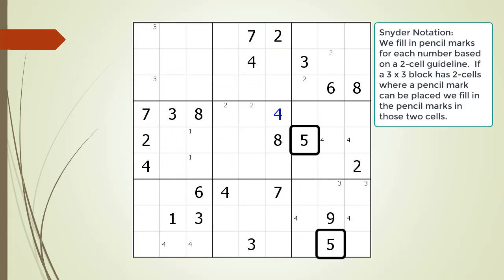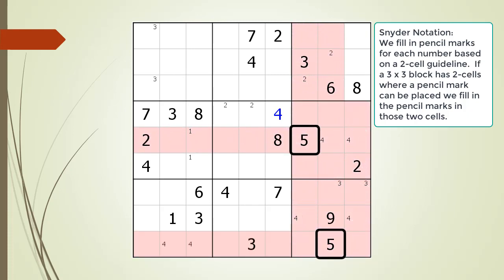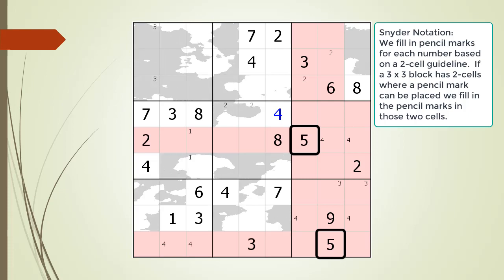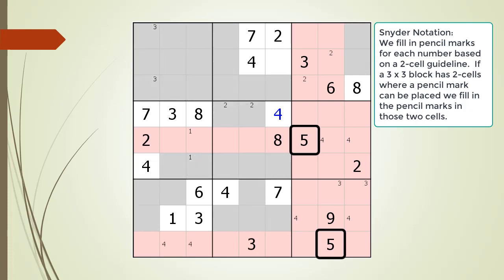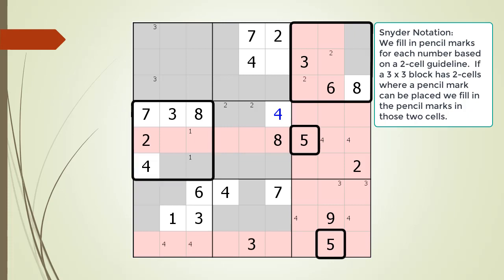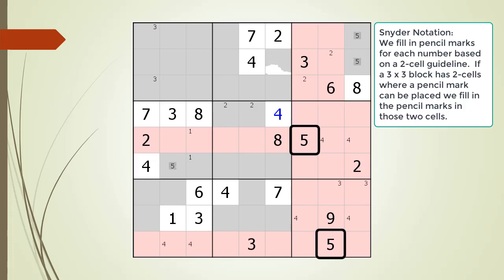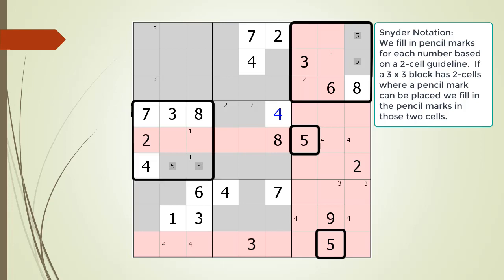Next, all the cells having a 5 as a given or as a value are now outlined in black. Based on the cells that are outlined, all the cells that cannot have a 5 as a pencil mark are now highlighted in red. Consequently, all the cells that can have a 5 as a pencil mark are now highlighted in gray. Block 3 and block 4 have exactly two cells highlighted in gray, so we fill in the pencil marks for the number 5 in those blocks.